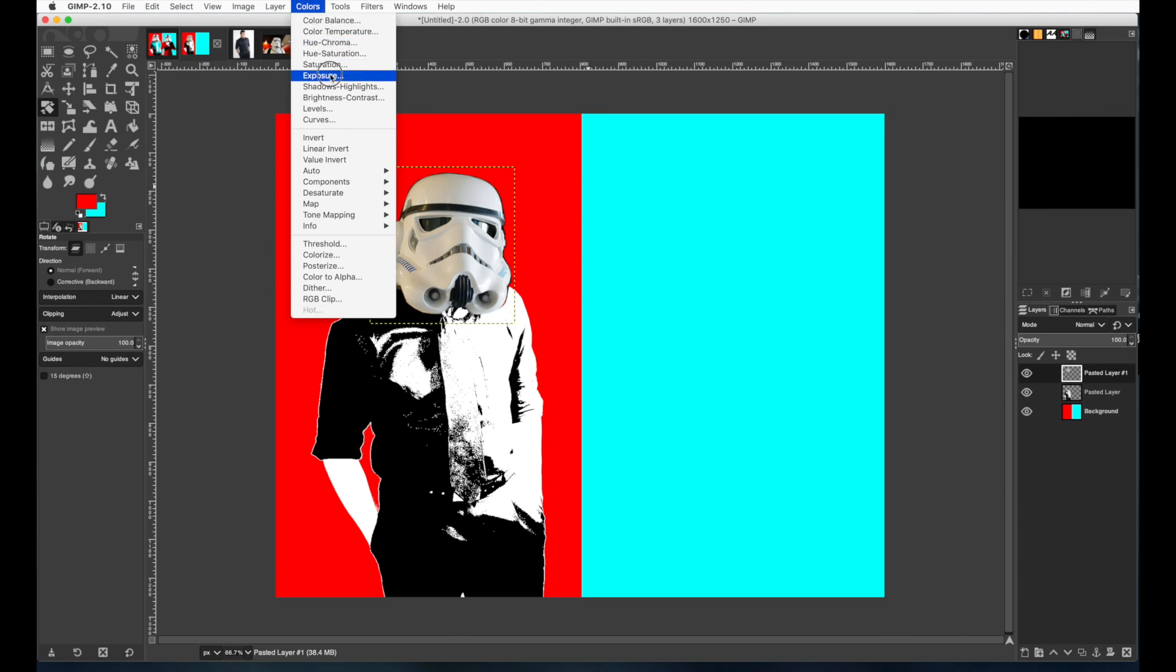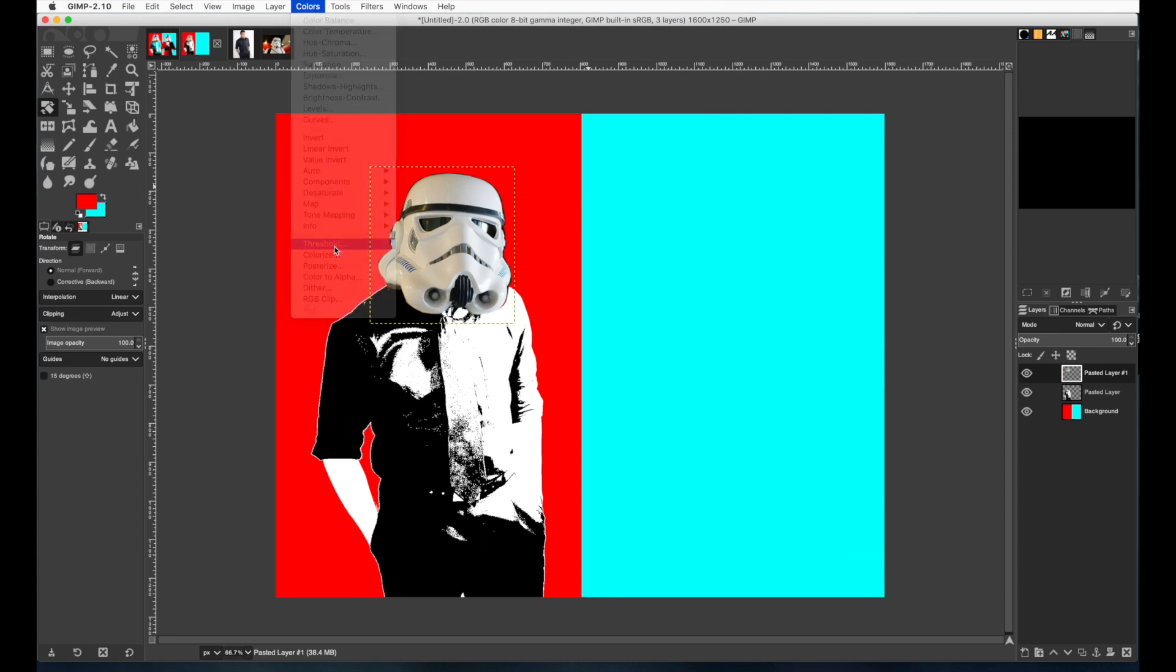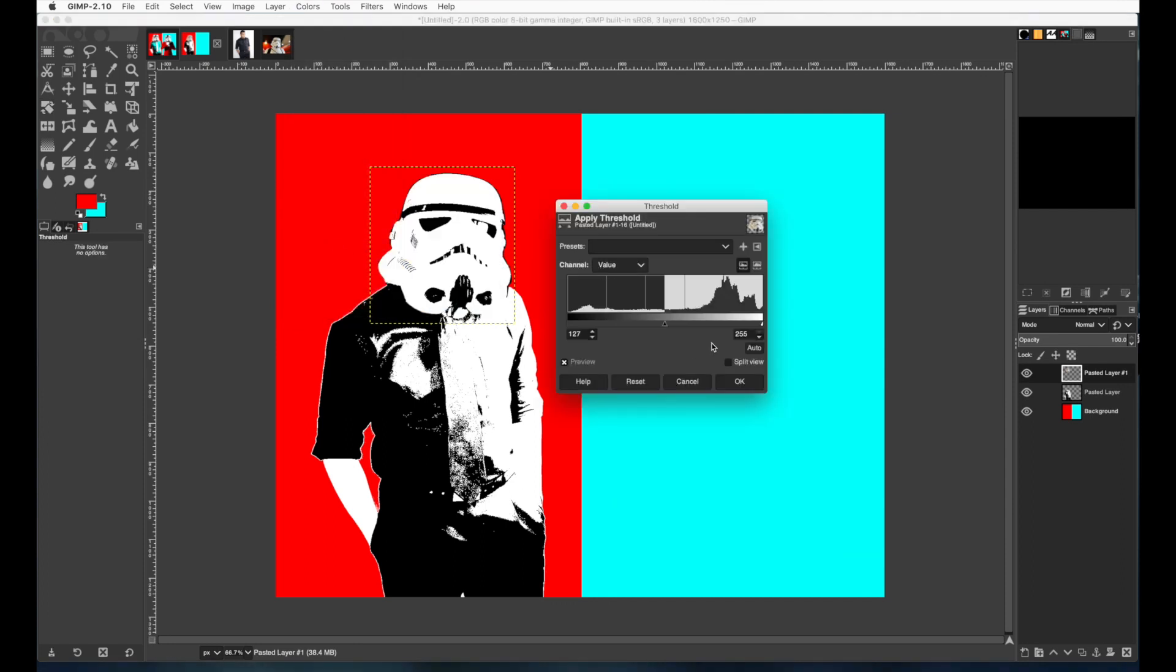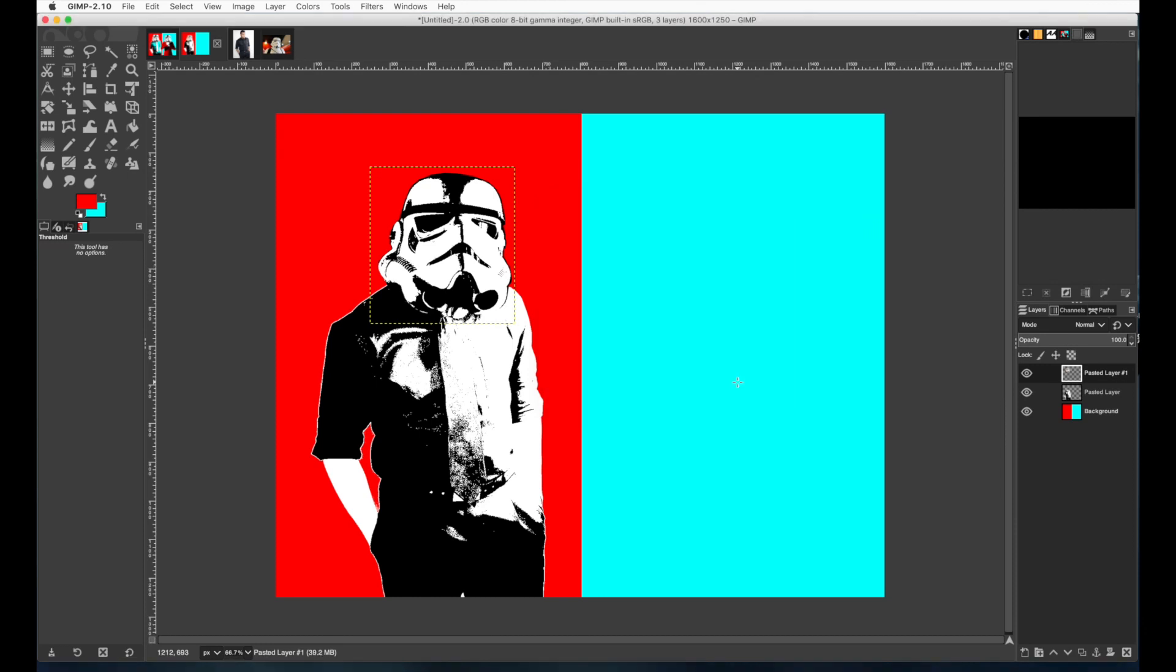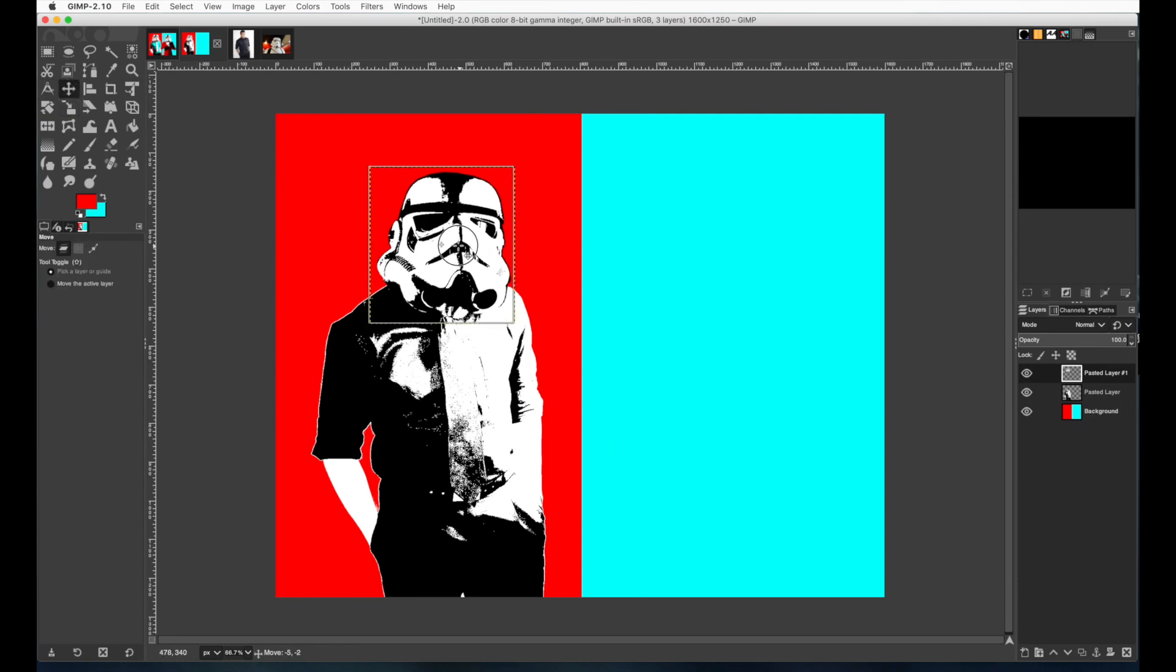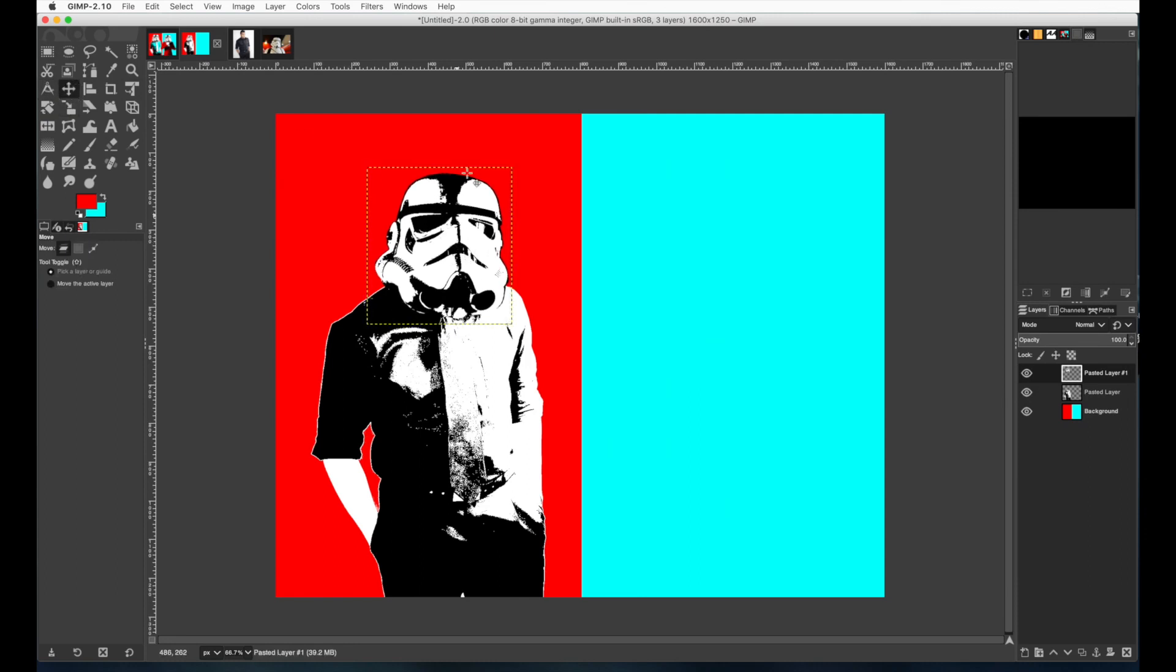Now let's go to colors threshold again. I don't need to do that layers or levels thing every time you can just skip that. So I'm going to drag this until I get the right amount of black in there. I think that looks good. Say okay. I'm going to move this just a tad. There we go.